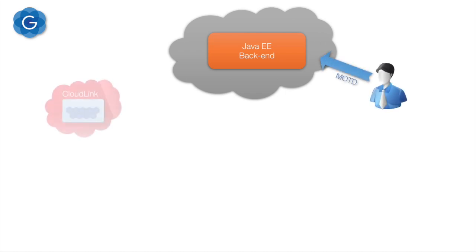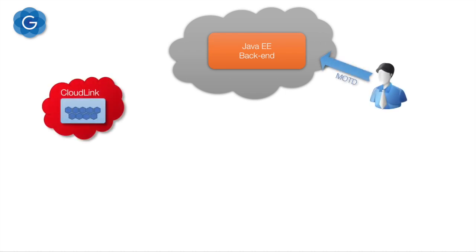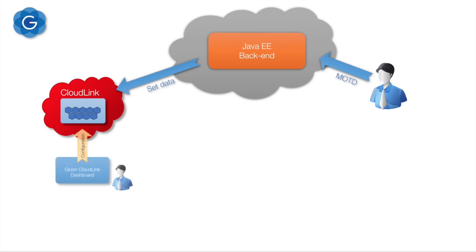Next, we will connect this Java EE application to Gluon CloudLink. Gluon CloudLink allows you to synchronize content and functionality between mobile apps and enterprise applications. You can operate it using Java APIs or via the Gluon CloudLink dashboard.